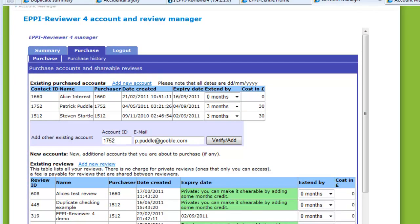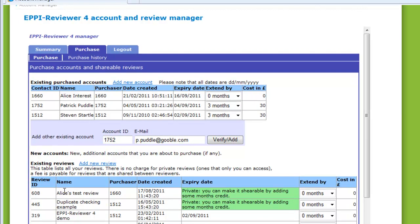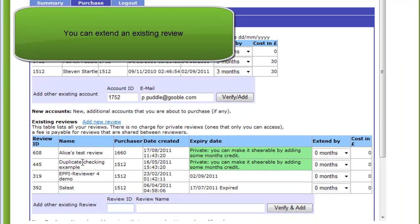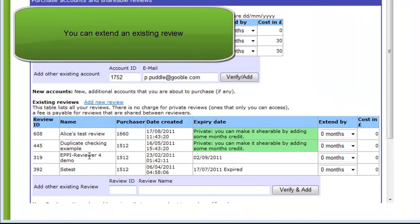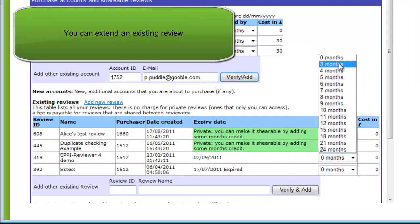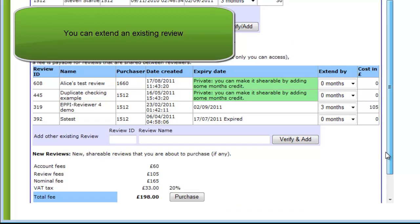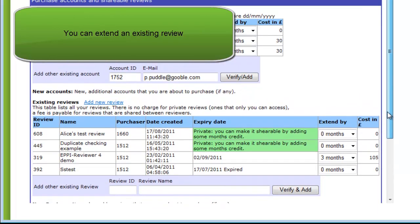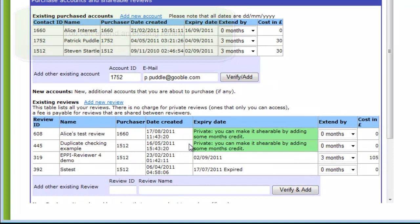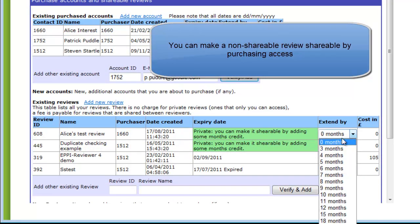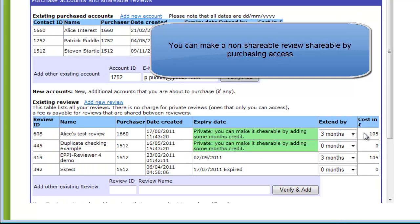Now let's look at Review Purchasing. If you wish to extend the expiry date of an existing shareable review, you just need to find it in the list and select the number of months to extend it by. The cost of the extension is displayed and added to the total at the bottom of the screen. If you have a non-shareable review and you wish to change it to a shareable review, you just need to add some months to it to create an expiry date.